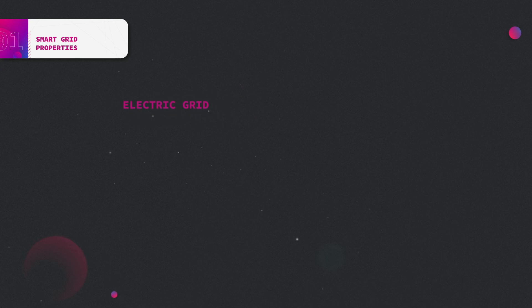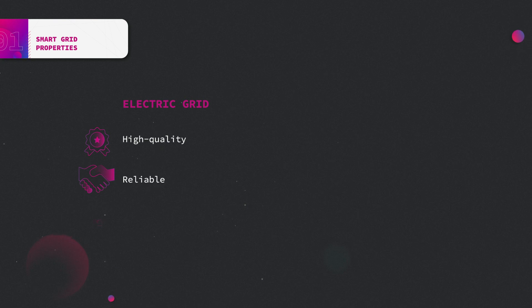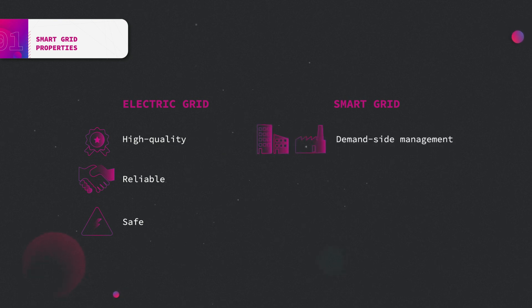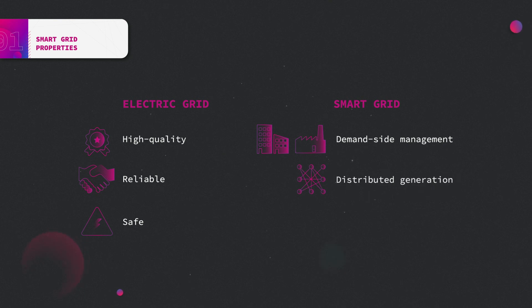The smart grid should provide, as any electric grid, high quality, reliability, and safe electric energy. The added value of the smart grid is the new services allowed, such as performing demand-side management, allowing distributed generation, and easing new energy generation integration.